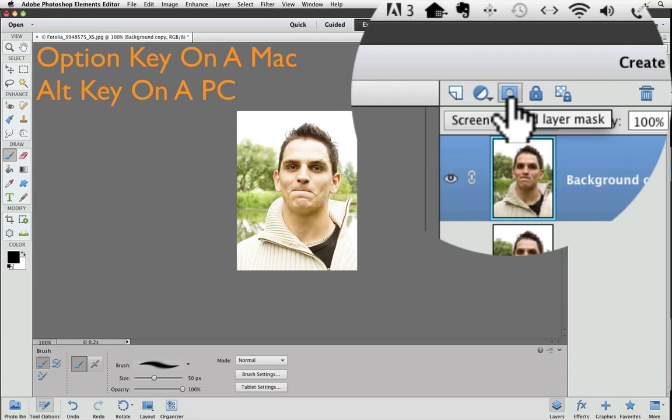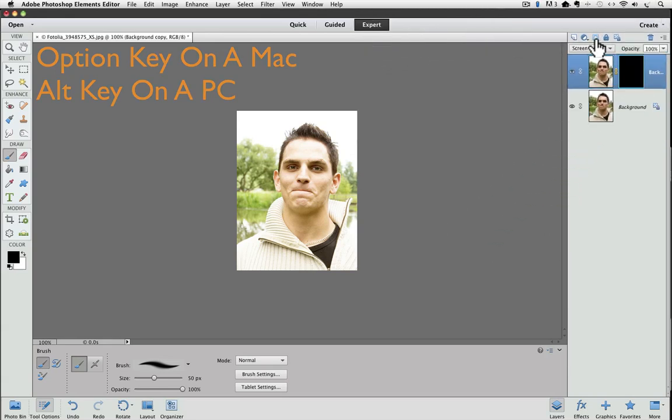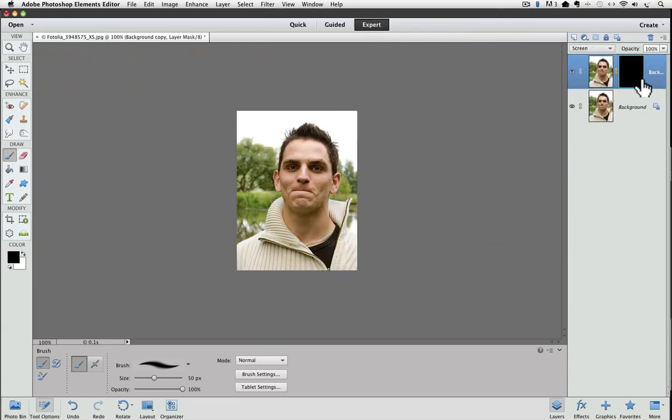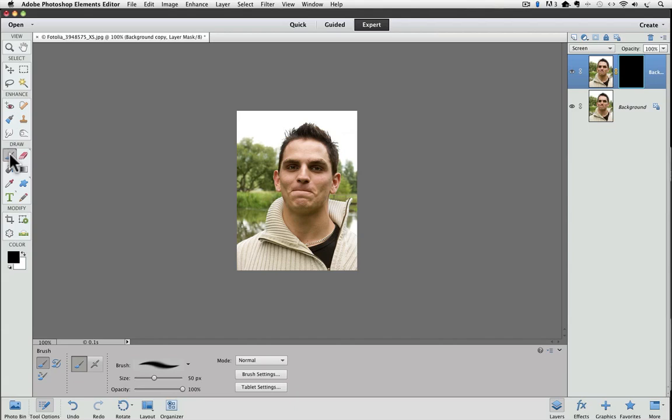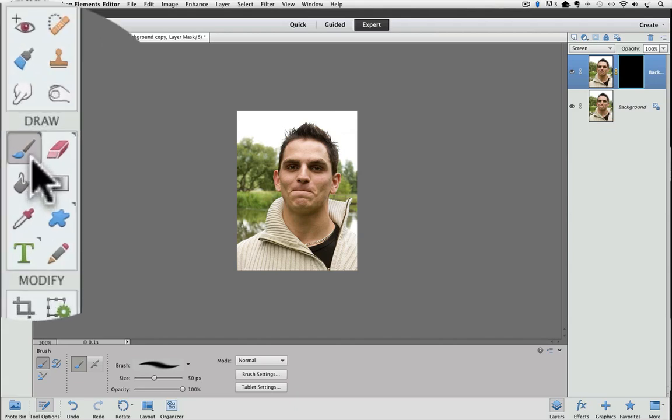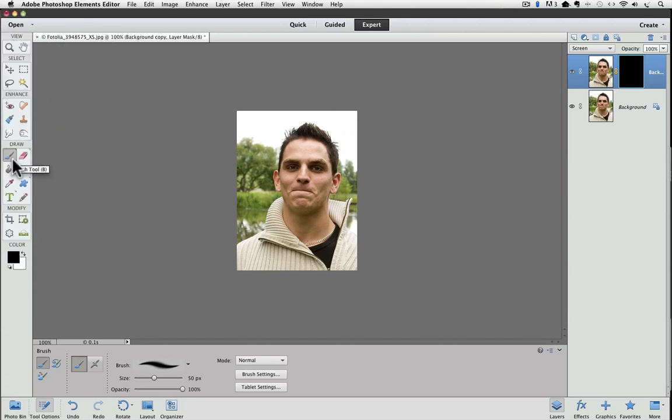So if you're on a PC, you would hold down the Alt key, and then click, and then you can let go of the key. And by doing that, instead of a white layer mask, it adds a black layer mask. And now we can choose our brush tool from the tool box.